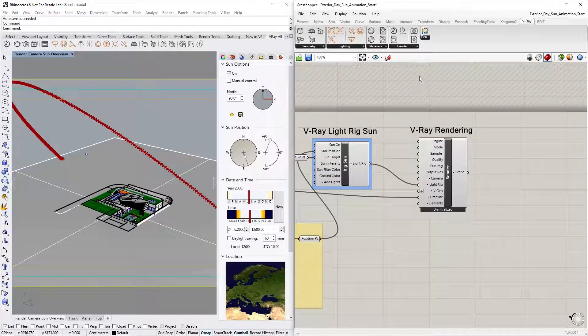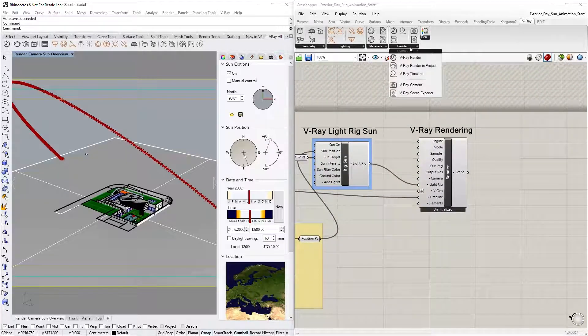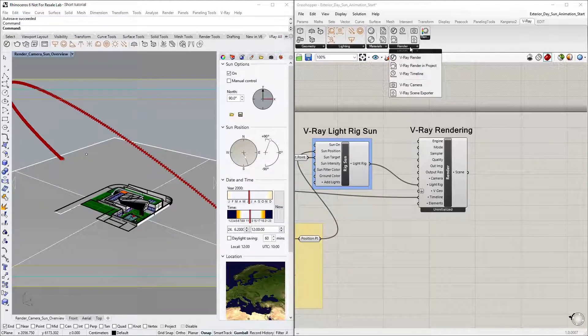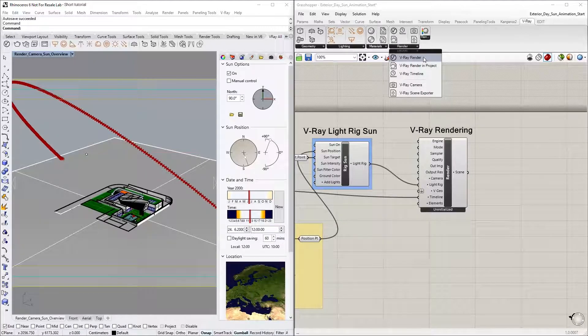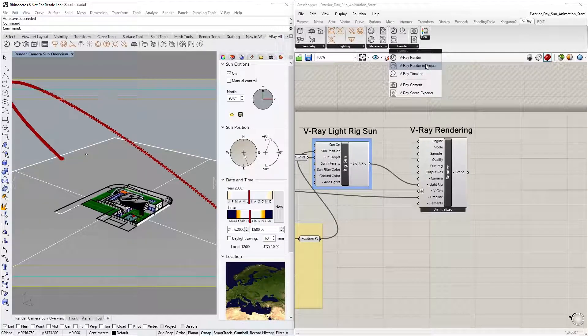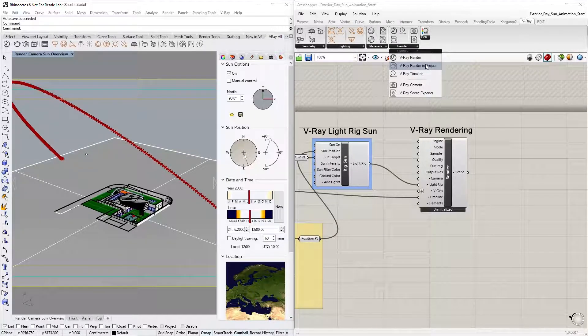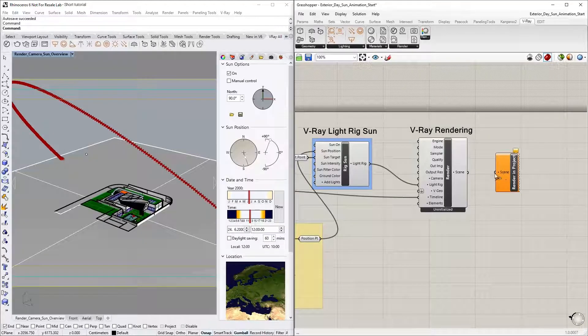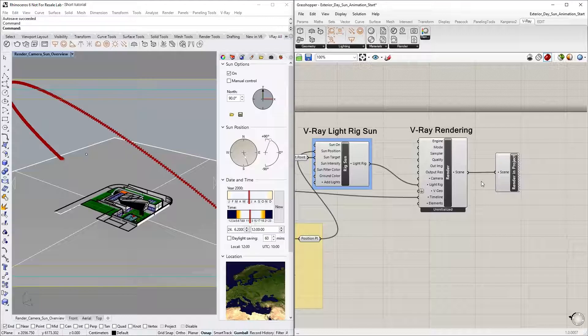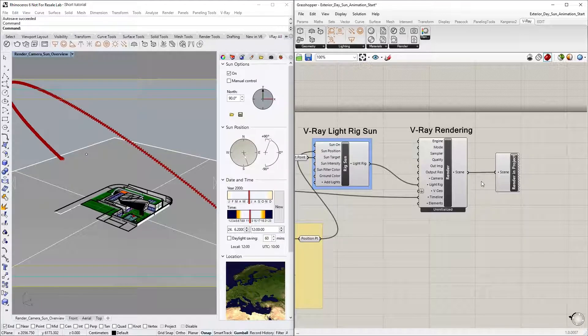Finally, let's go to the Render group with the V-Ray tab in Grasshopper and create a V-Ray Render in Project component. Then, connect it to the V-Ray Render node so that V-Ray transfers the sun and camera positions from V-Ray for Grasshopper to the native Rhino sun and camera in the Rhino project.